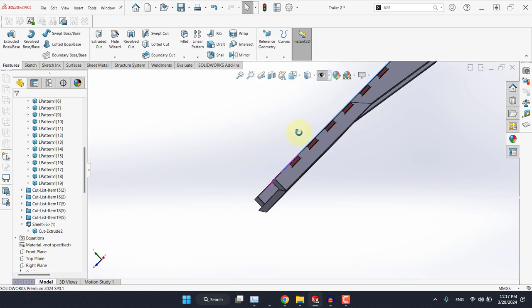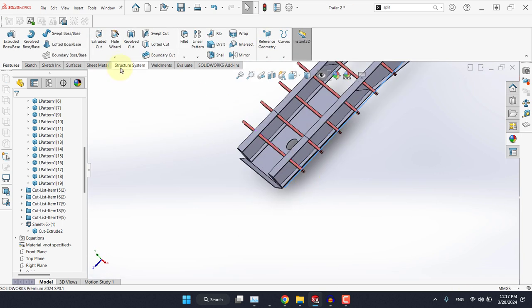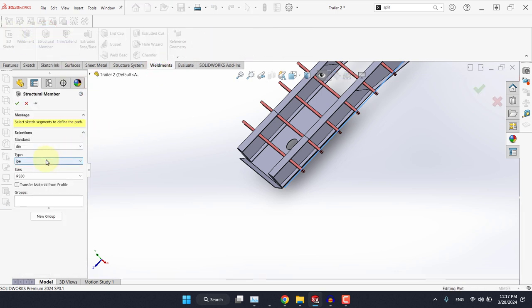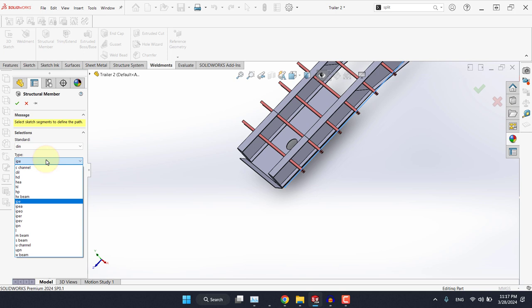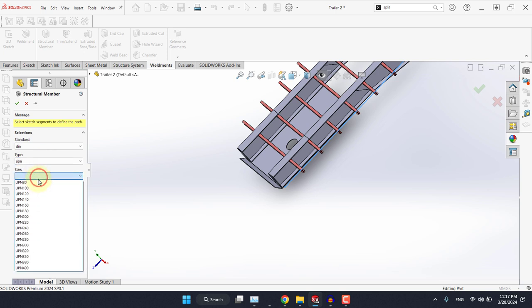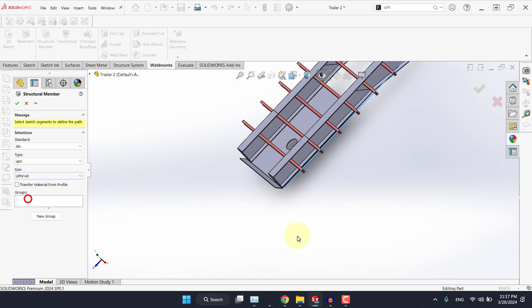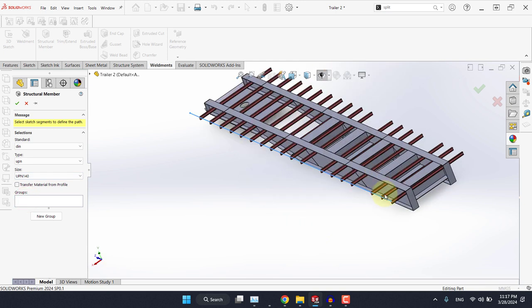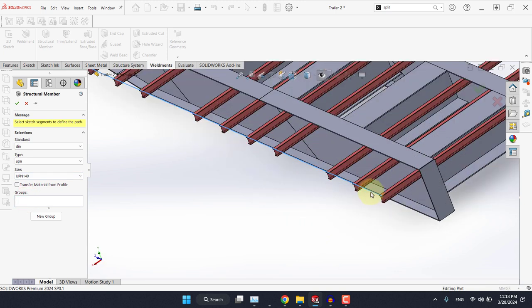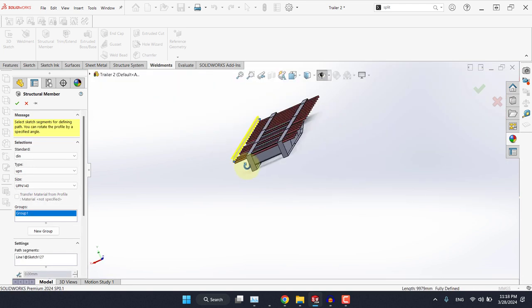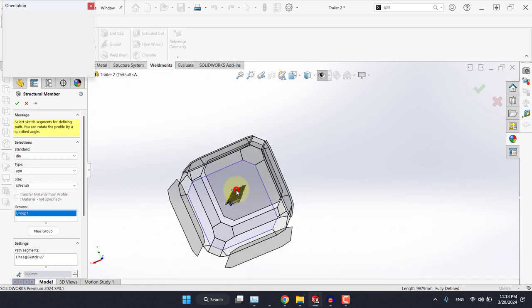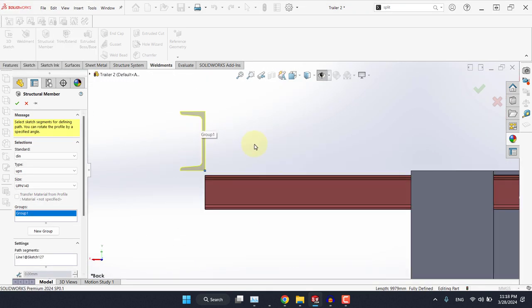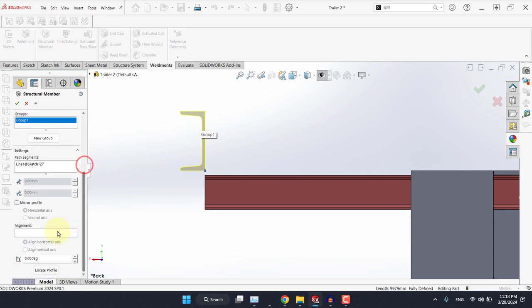Now from the weldments, select structural member and let's select UPN, and here 140, and then select this line you created.